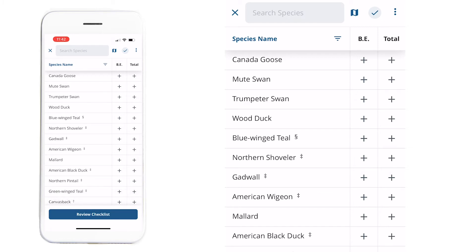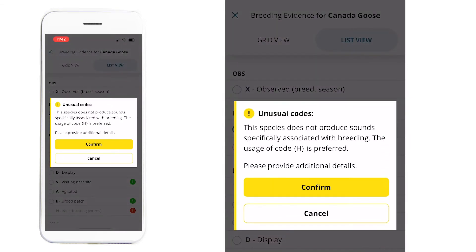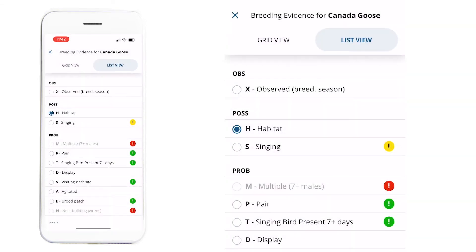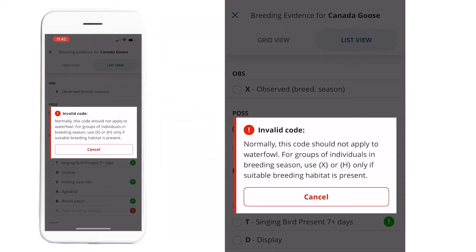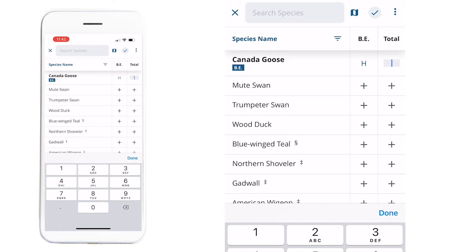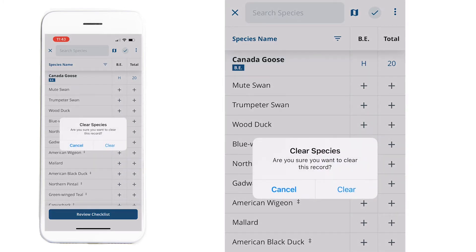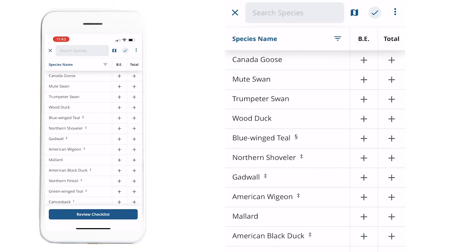To add species, click the plus under the 'BE' column to add breeding evidence. You can switch between grid view and list view. If you're not sure about a code, there are warnings about unusual codes, similar to what Mike Burrell described. Tap the plus to increase the number of individuals, or hold it to change the number entirely. Tap and hold on a species to get the option to clear it if added by mistake.